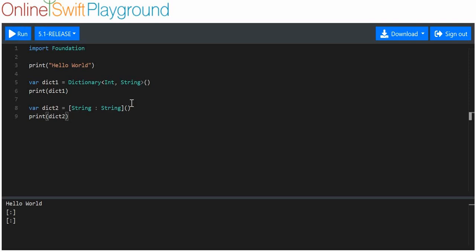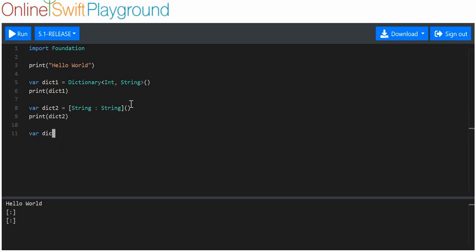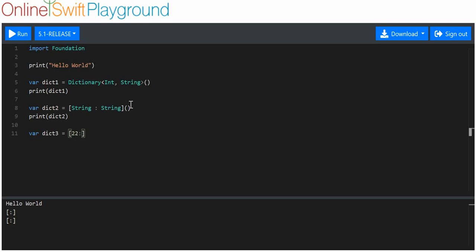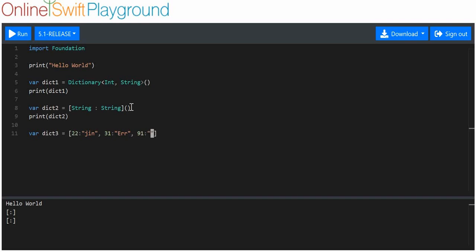Now then, you can actually make dictionaries that aren't empty. So, we'll say dict3 is equal to, and all you've got to do is get some brackets, and then whatever your data types you want. I've decided I want strings as my values, and I want integers as my keys. Simple enough. I'll print that out, dict3.